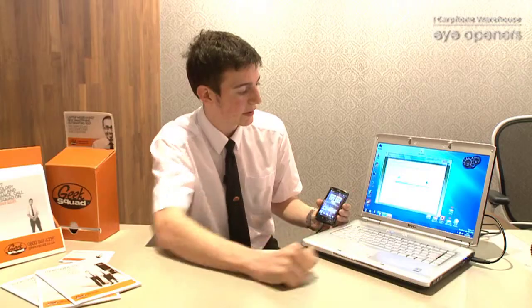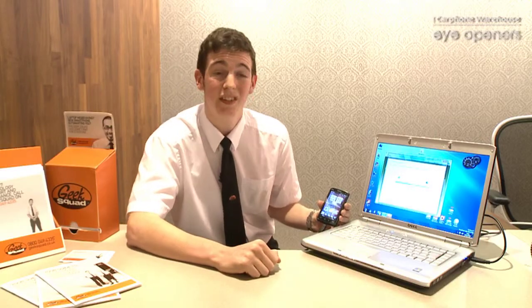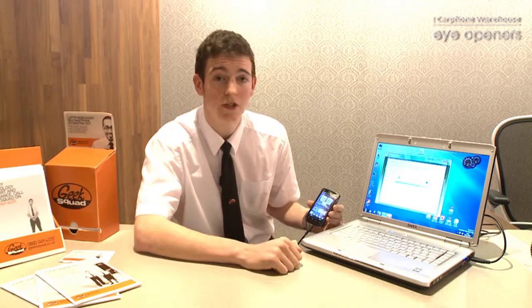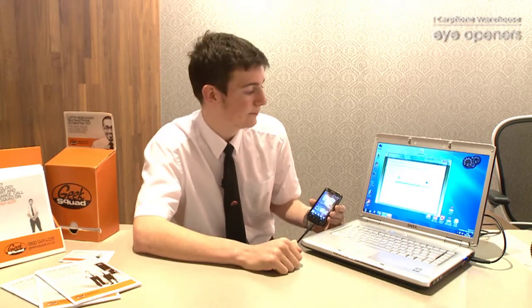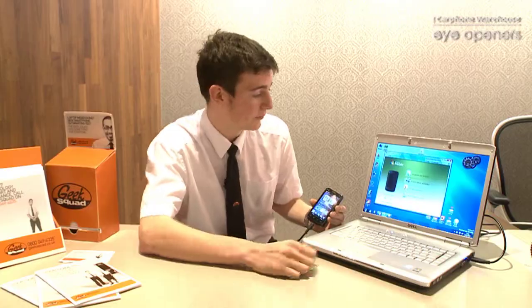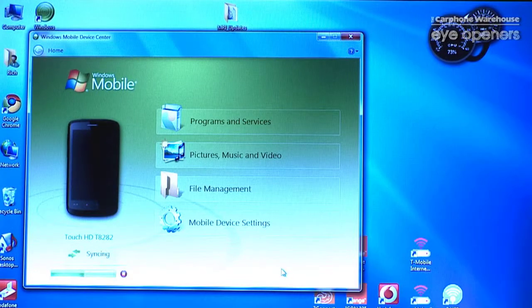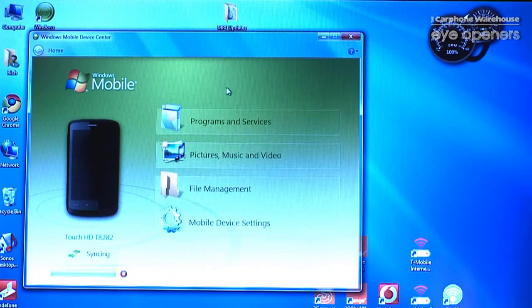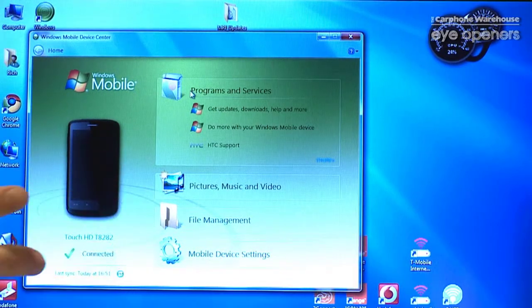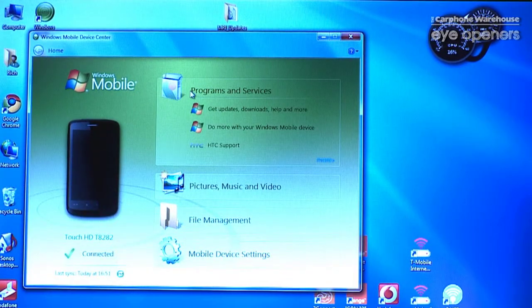Now it automatically starts to set that up and it's making a partnership between the two devices. Now that's done, we've got a few more options in our main window. As you can see, you've got programs and services, pictures, music and video, and file management.